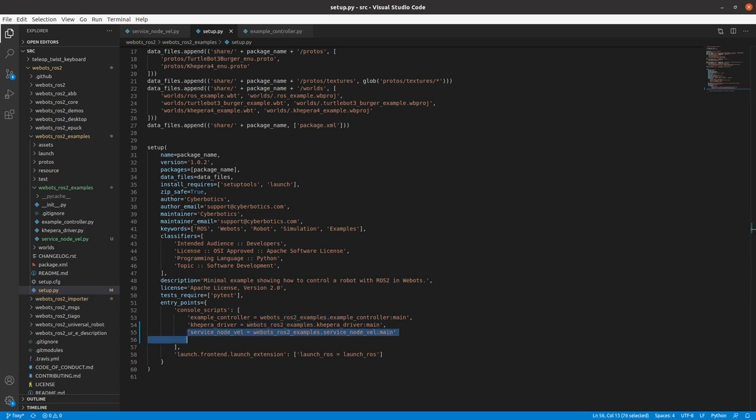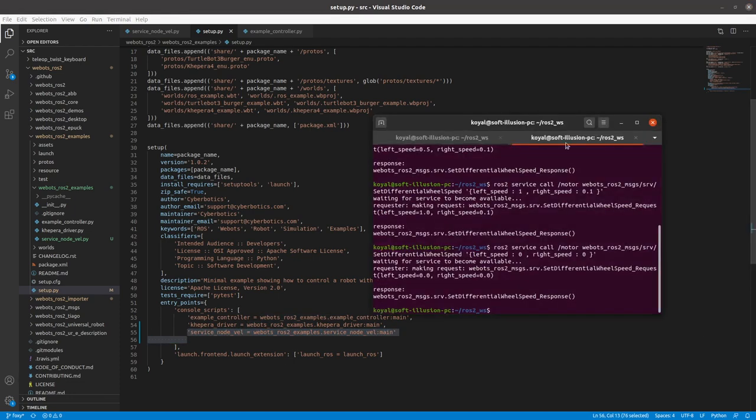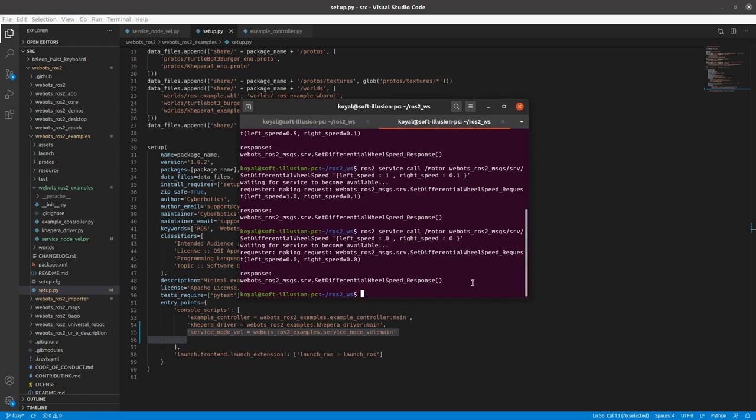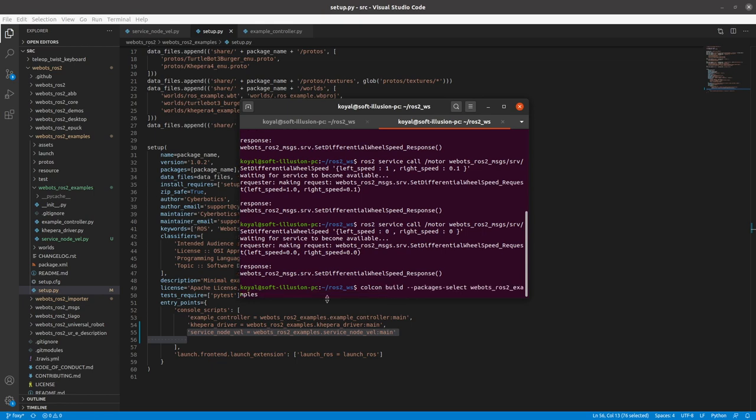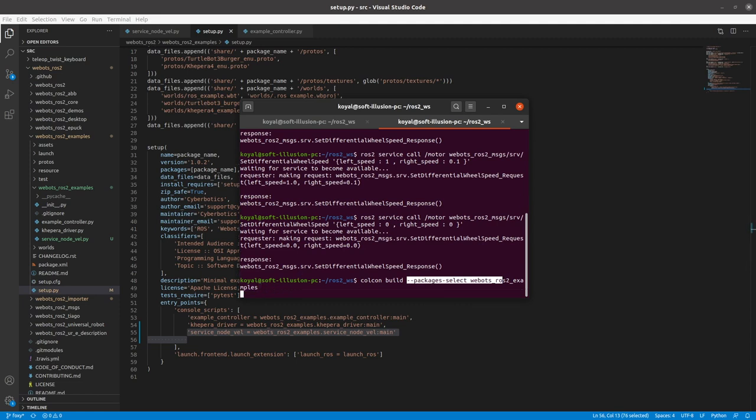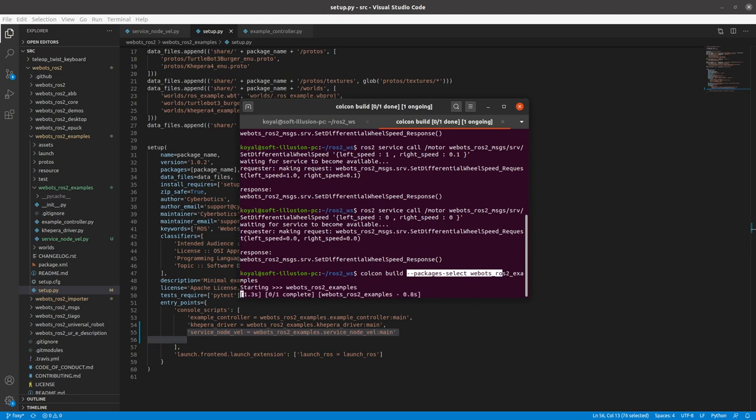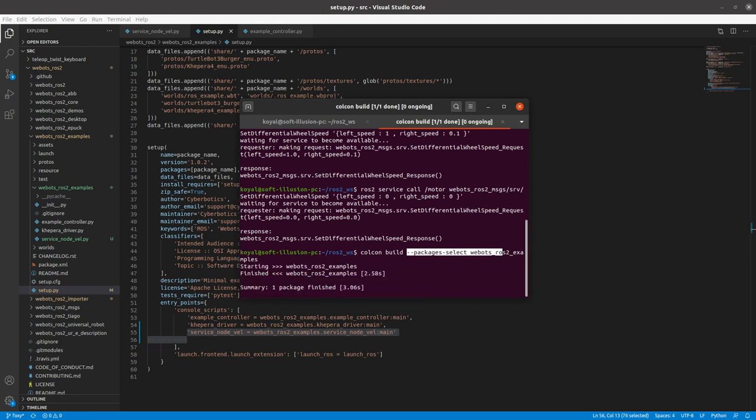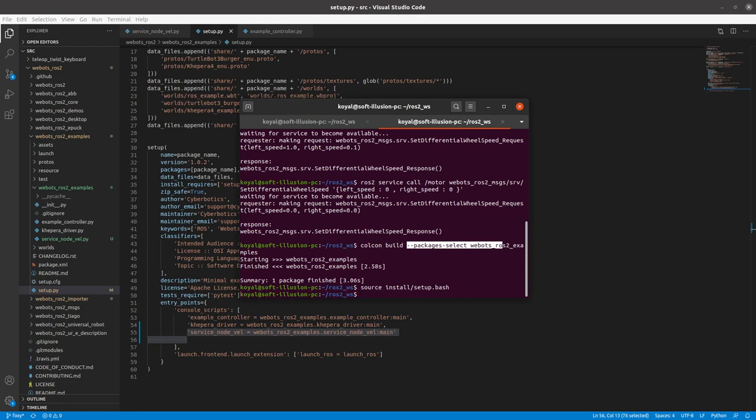So I can do colcon build. This is a way where it will build your complete package. So we have a shortcut. If we just want to build our package, we can have --packages-select and the package name which we want to build. So if I enter, it will build the package and again, source install/setup.bash. So now I sourced my package and let's run it.